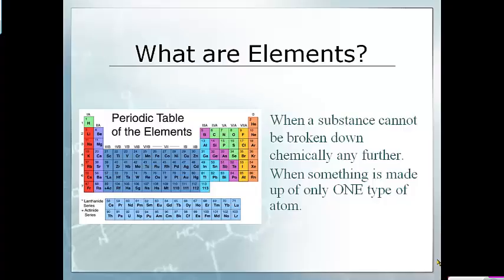First, we're going to review a little bit. We're going to talk about elements. What are elements? Well, an element is a substance that cannot be broken down any farther into something with different chemical properties. In a nutshell, it basically means that you have something made only out of one type of atom. And remember, elements are organized on the periodic table of elements.